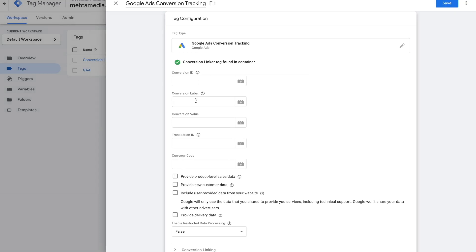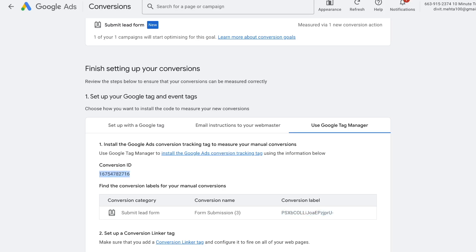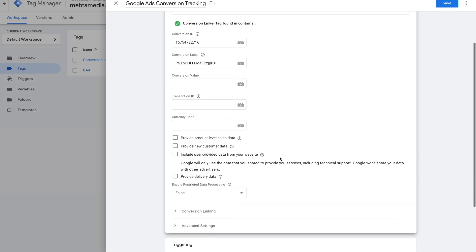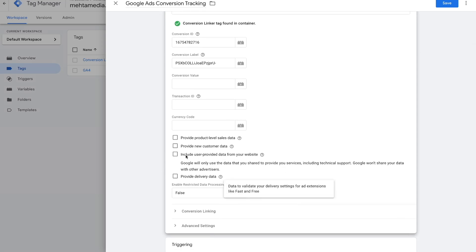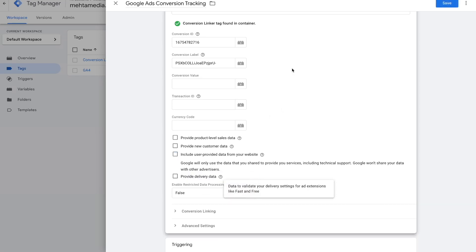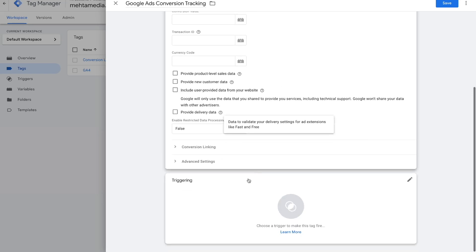The next step is to put in our Conversion ID and Conversion Label from our Ads Manager — simply copy and paste them in. You're telling Tag Manager which conversion to track. You can skip Conversion Value, Transaction ID, and Currency Code for now — they're nice to have but not required. There's also an option to include user-provided data from your website, which enables enhanced conversions for more detail on who converted. That requires variables and is more advanced, so I'll cover it in a separate video. With just the ID and label, you can perfectly track conversions.